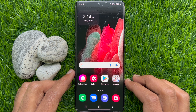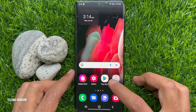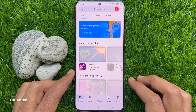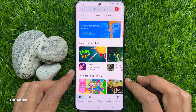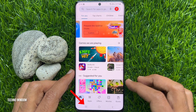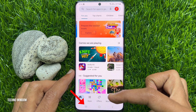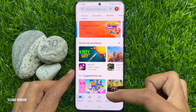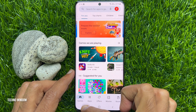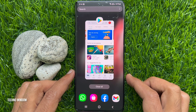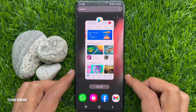First, open the app which you want to add in your split screen view. Then, tap the three vertical lines on the bottom left of the screen. This will bring up the recently used apps.